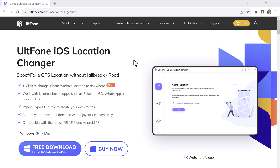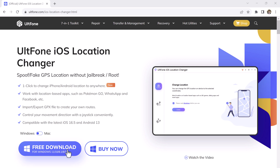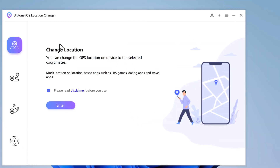So if you want to explore another region, or if you want to hide your actual location for privacy or security purposes, install and launch the ULT Phone iOS Location Changer app on your PC. The default interface is the GPS change.